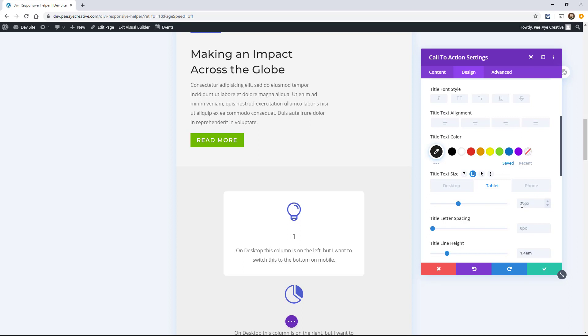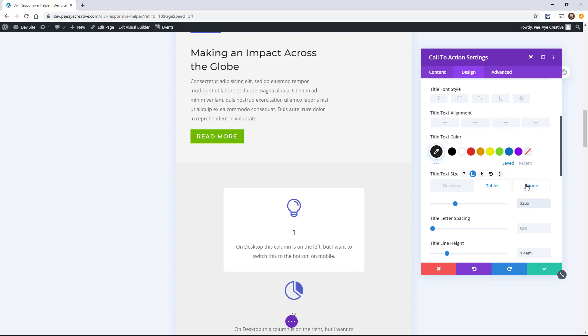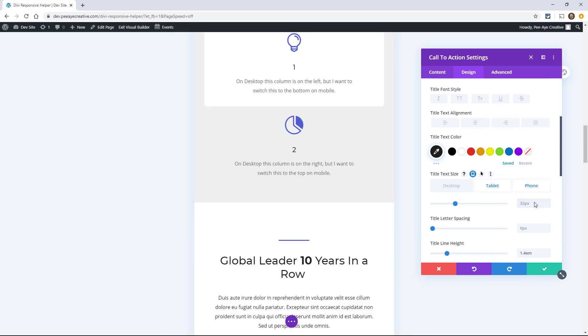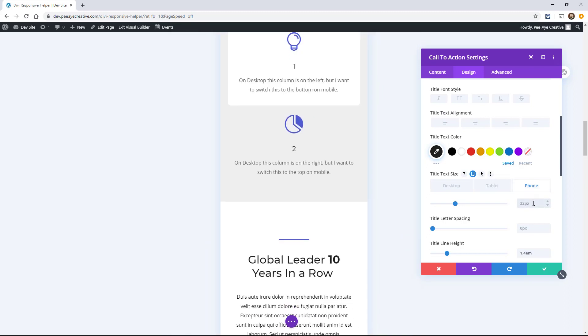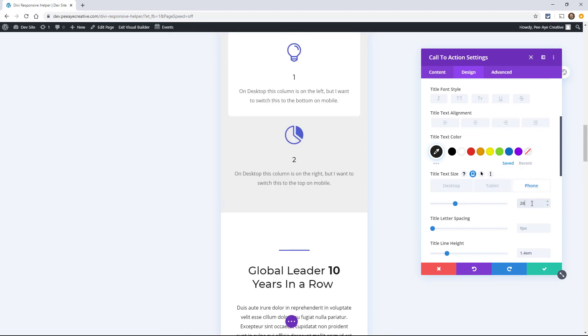So let's say maybe if on desktop it was 36, maybe I'll make this 32 on tablet, and maybe 28 on phone.